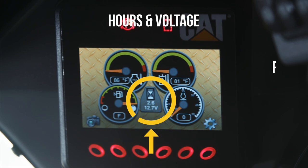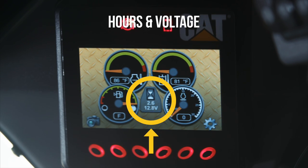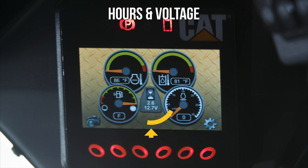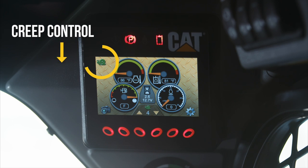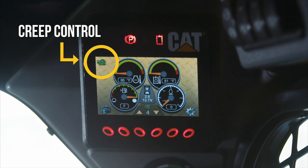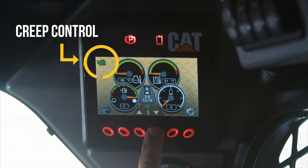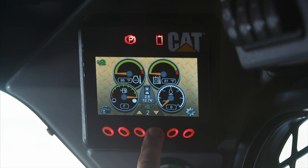In the middle you'll see your hours and voltage in the system. Your creep control is the snail in the top left corner. Your creep control can be changed here on your home screen.